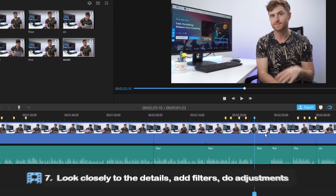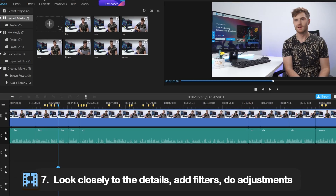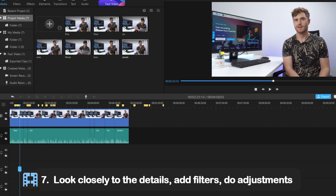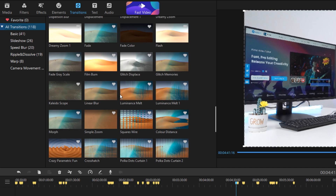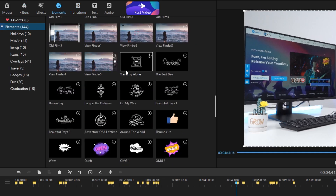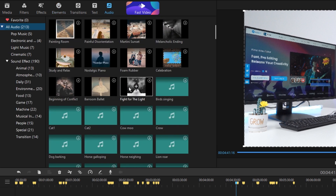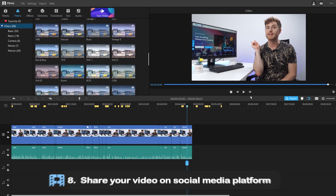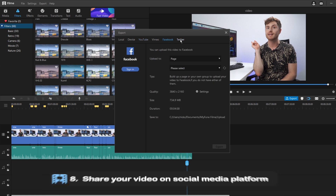When the rough cut is done, I would start to look closely at the details — add filters, do adjustments, whatever you want to do. Be creative. I can easily get things done with the 300 plus built-in transitions, motion elements and royalty free music all in Filmy. Now you can share your video on social media platforms like YouTube, Facebook, and Twitter with only one click.